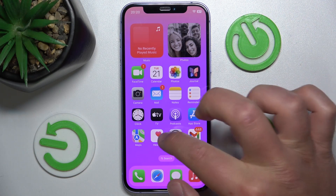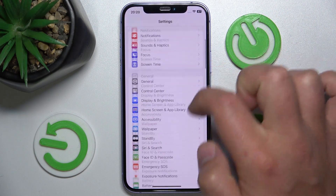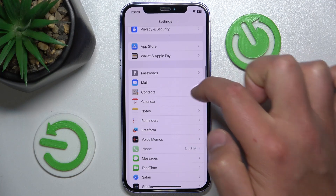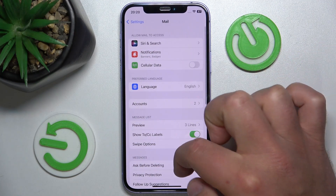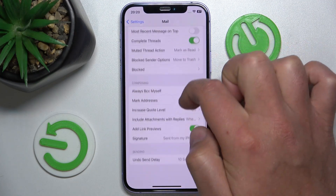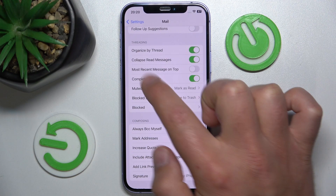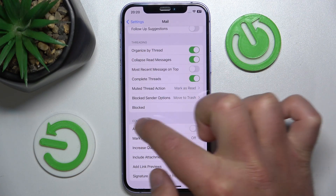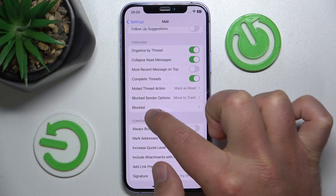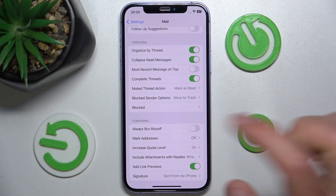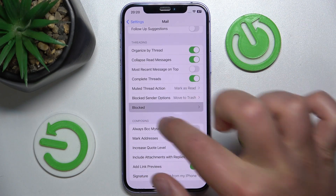What you want to do is open Settings, then swipe down, tap on Mail, then swipe down again, and here in the Threading section you are going to find a setting called Blocked.